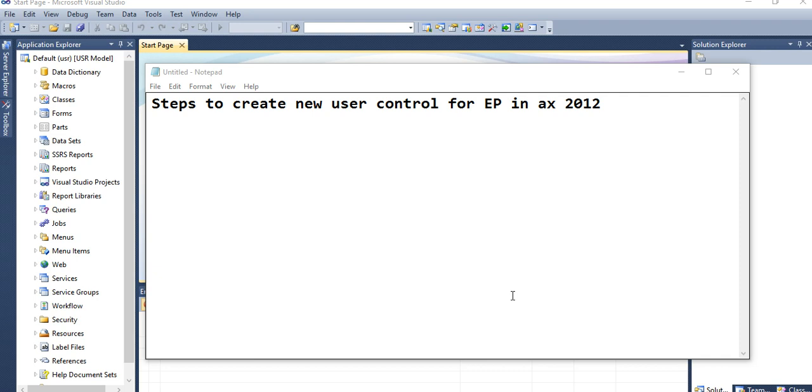To start creating user control for Enterprise Portal, I will show you the steps but not the whole solution. You will get the idea how to proceed to create a user control for Enterprise Portal.